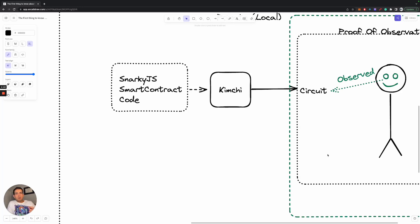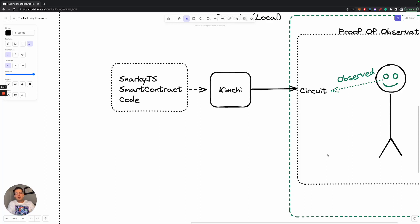What is really important to understand is this arithmetic circuit that gets generated for the zero knowledge proof is really a mathematical way of turning your computer program into something that is observable.